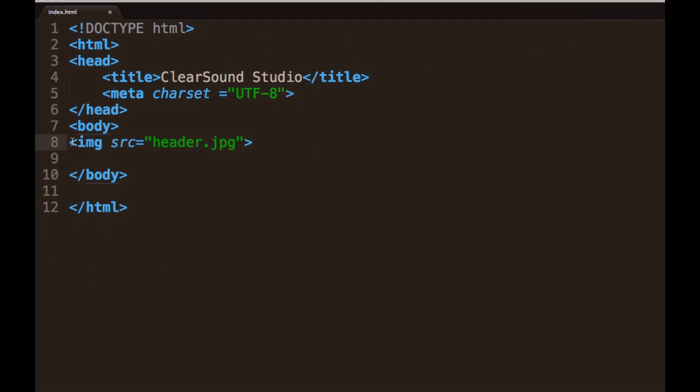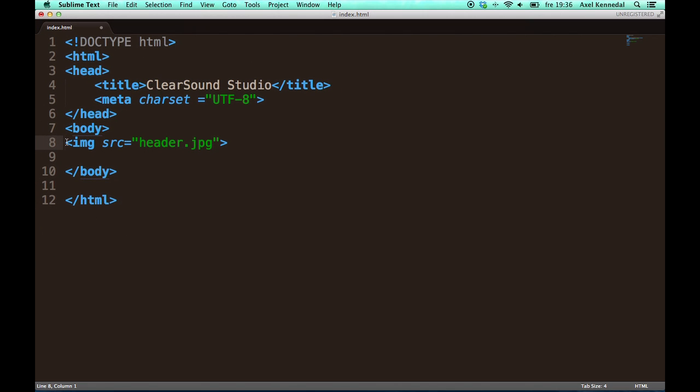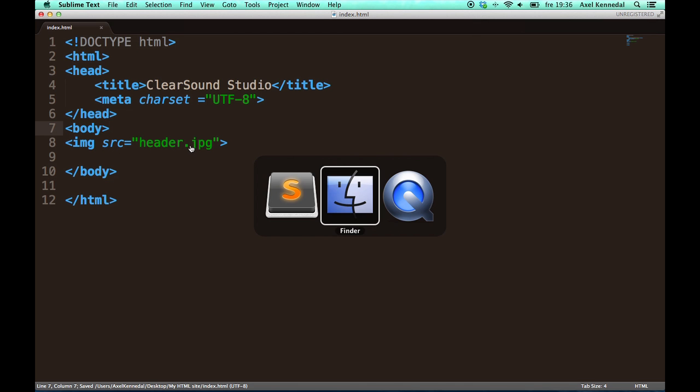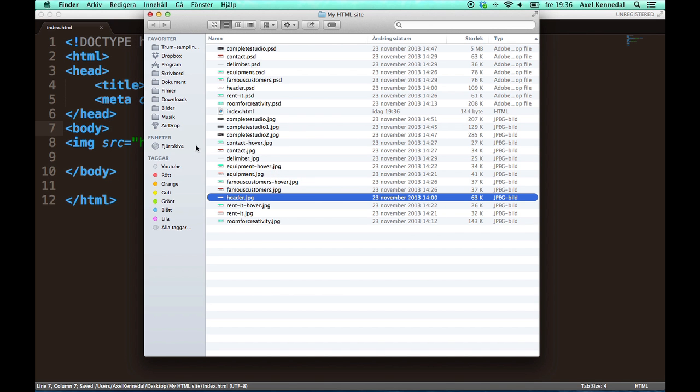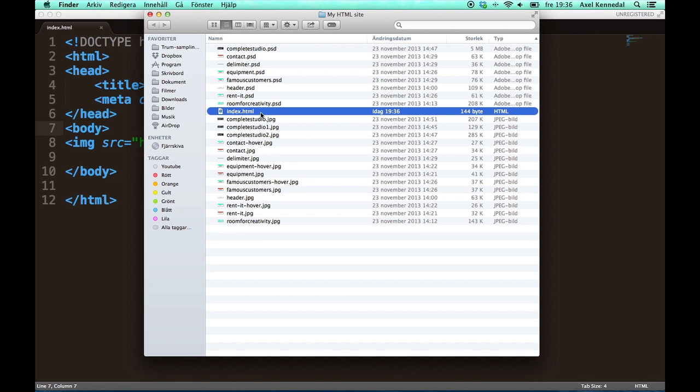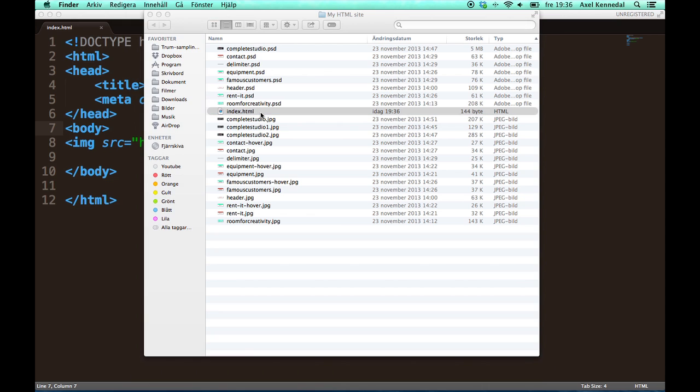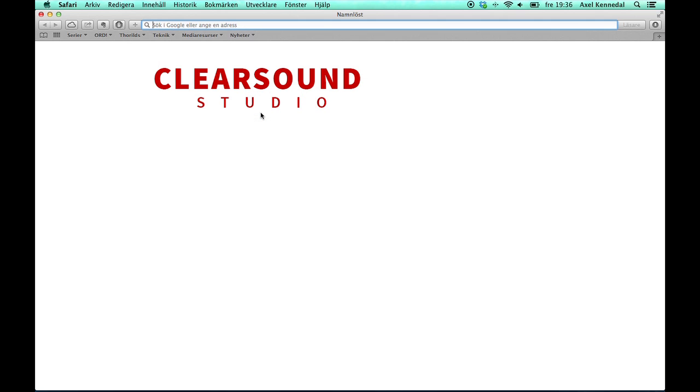So let's look at this in the web browser. I just saved it and now I'm opening it up. And it looks like this. Perfect. Just as we want it.